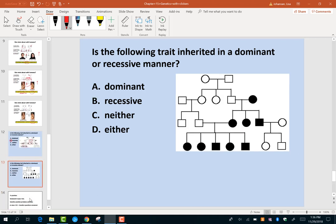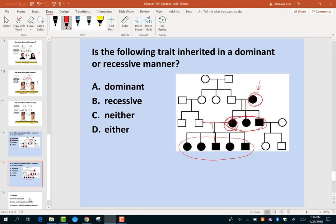For the next example, look from the bottom up. There's a group of kids — following the lines, they have an affected parent. Another group of kids — following the lines, they have an affected parent. Based on the information given in this pedigree, this must be a dominant trait. That's all there is to pedigrees — just determine if it's dominant or recessive.